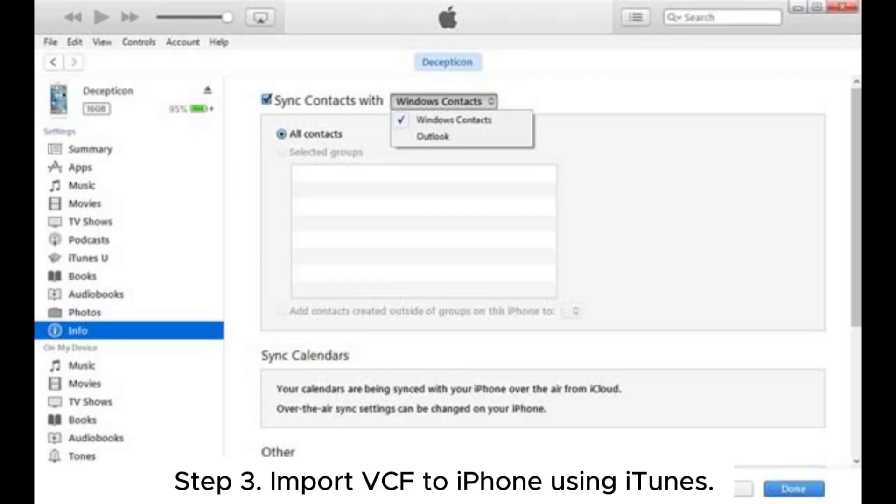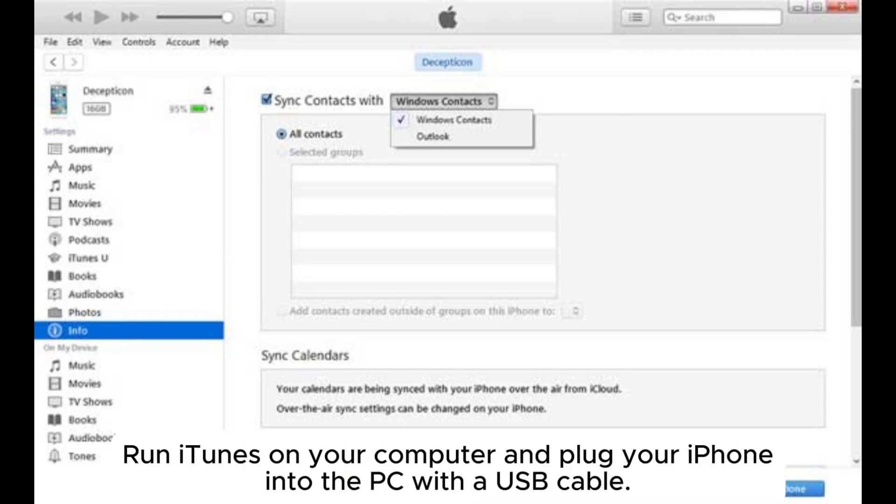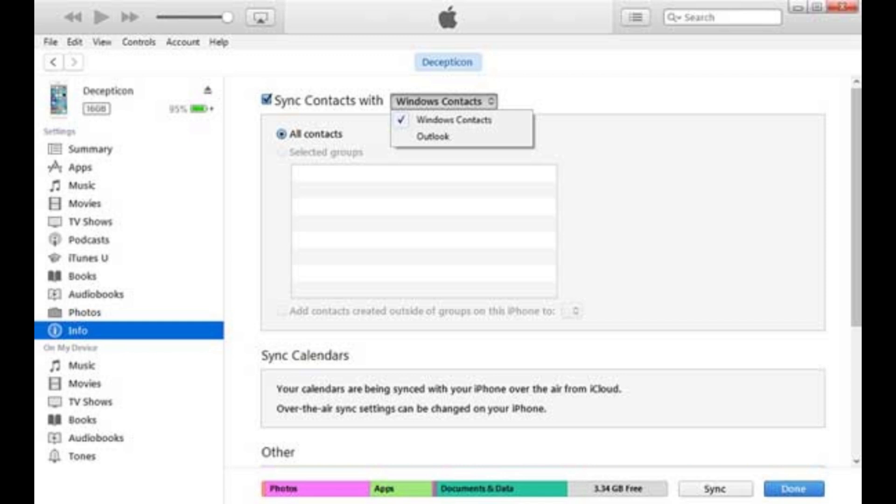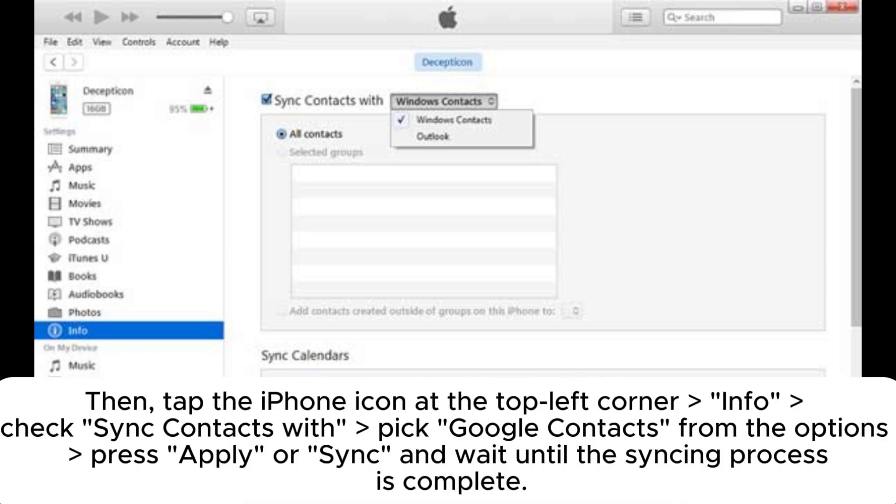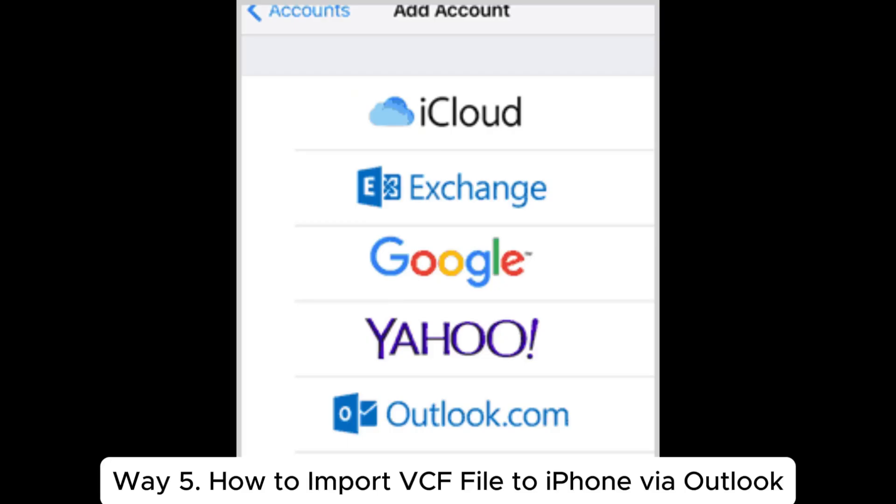Step 3: Import VCF to iPhone using iTunes. Run iTunes on your computer and plug your iPhone into the PC with a USB cable. Then tap the iPhone icon at the top left corner. In info, check sync contacts with, pick Google contacts from the options, press apply or sync and wait until the syncing process is complete.